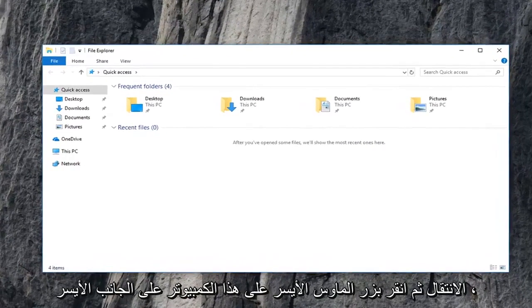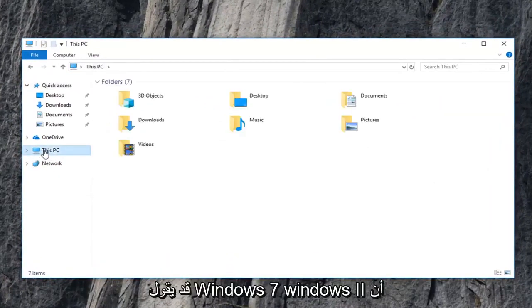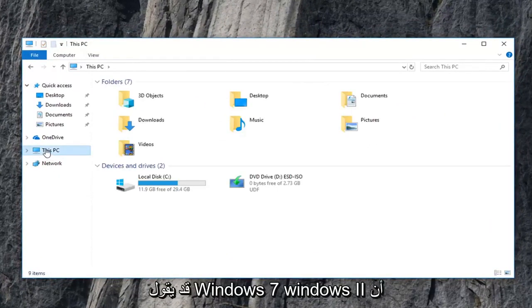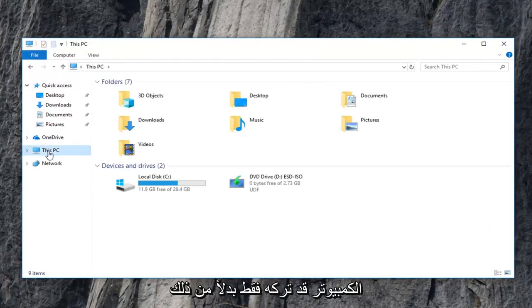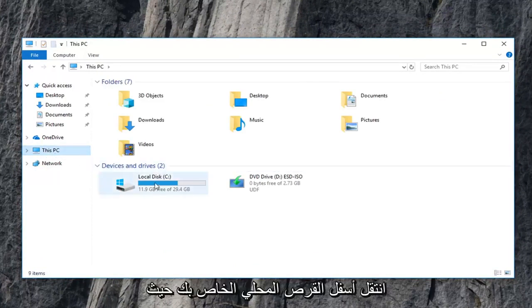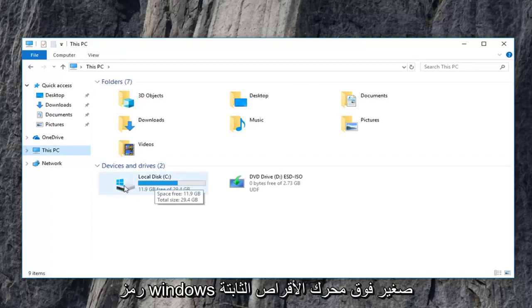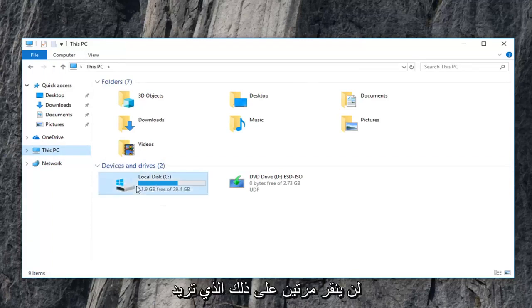Now you want to go and left click on this PC on the left side. Windows 7, Windows 8 might just say computer. Just left click on that instead. And then devices and drivers, you want to go underneath your local disk where Windows is installed on. It should have a little Windows icon above the hard drive.